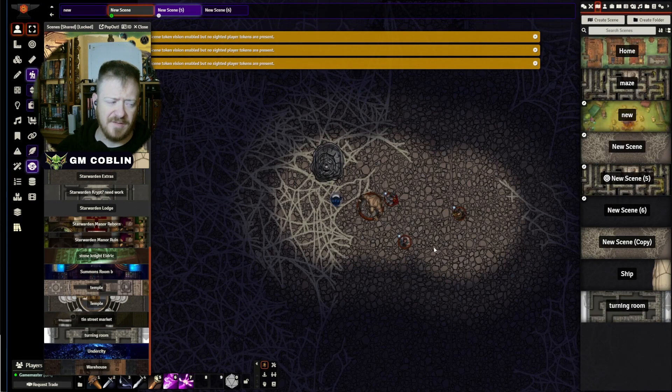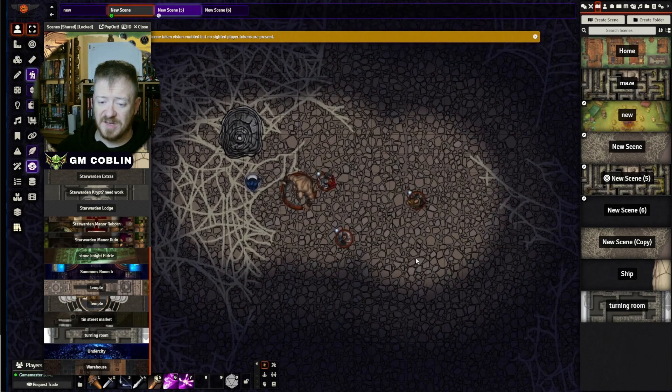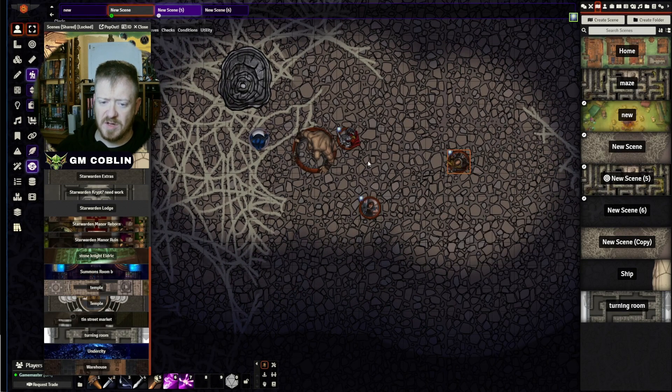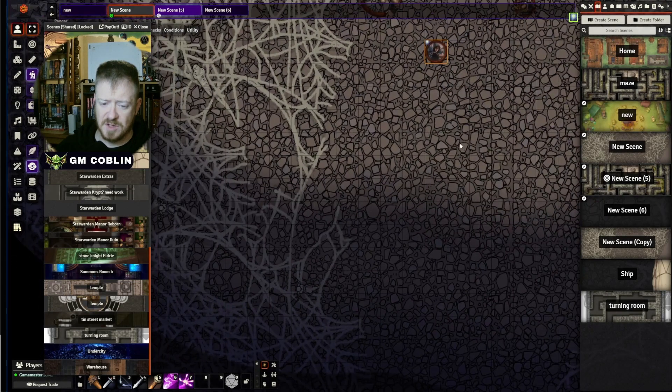Do you want to have effects for your game where your ships are firing actual cannons? You can do that. Being able to have lighting effects — not just candles, but characters with darkvision actually having that 60 feet of vision.